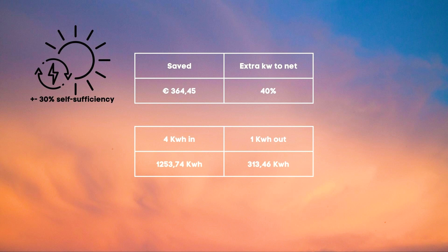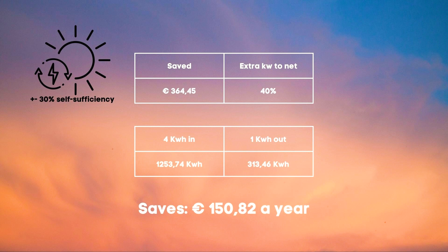If we divide this by four we get 313.46 and if we multiply this by our average power cost 0.4812 we get savings of 150.82 euros per year.